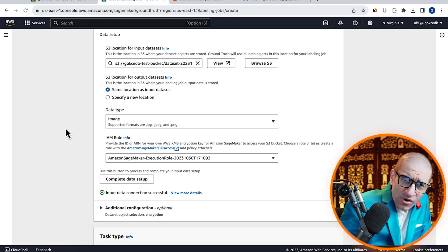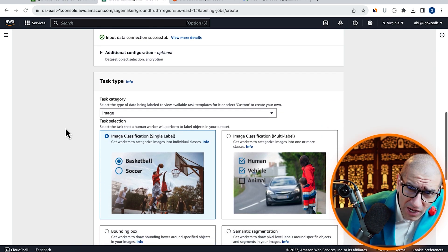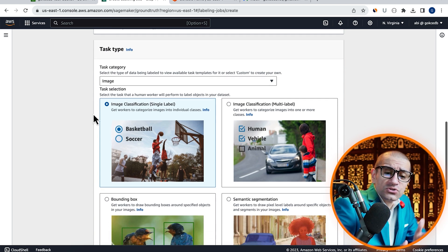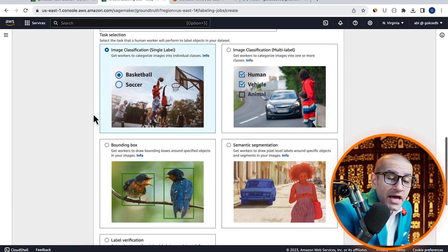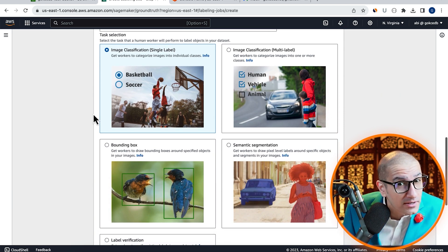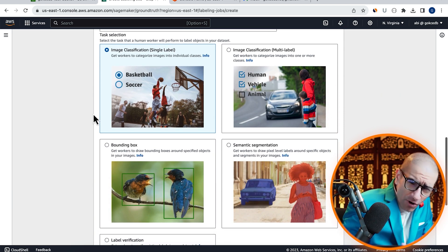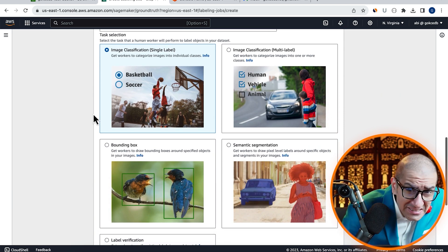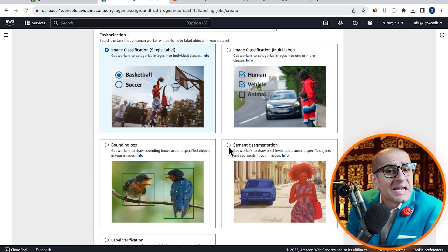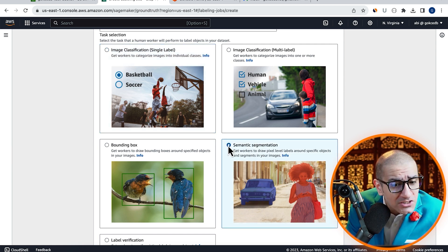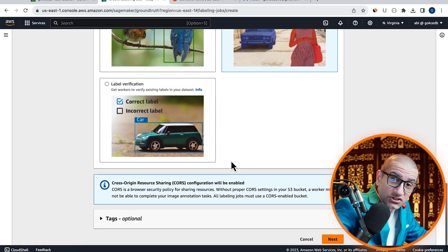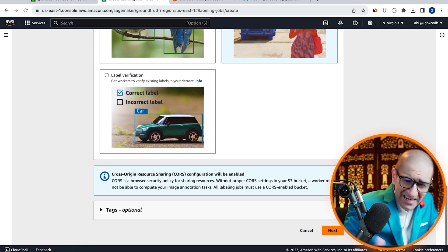Now, let's scroll down to the Task Type section and choose Image as the Task Category. Since we want to draw pixel level labels, I'm going to choose Semantic Segmentation for Task Selection. Hit Next.